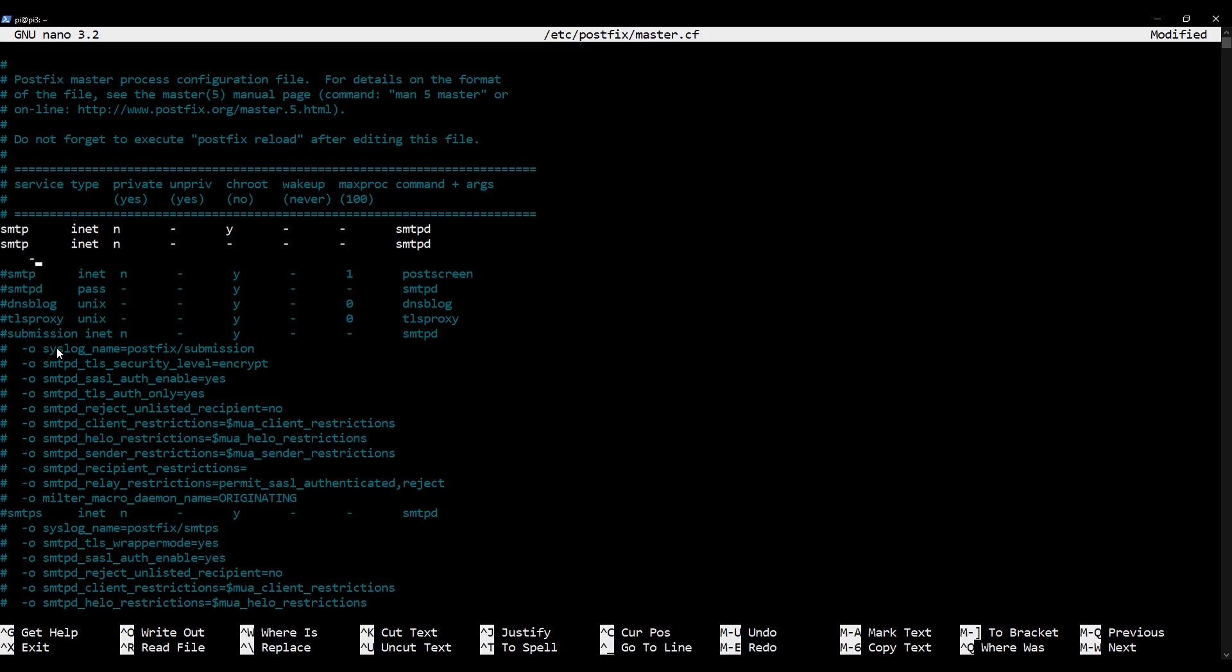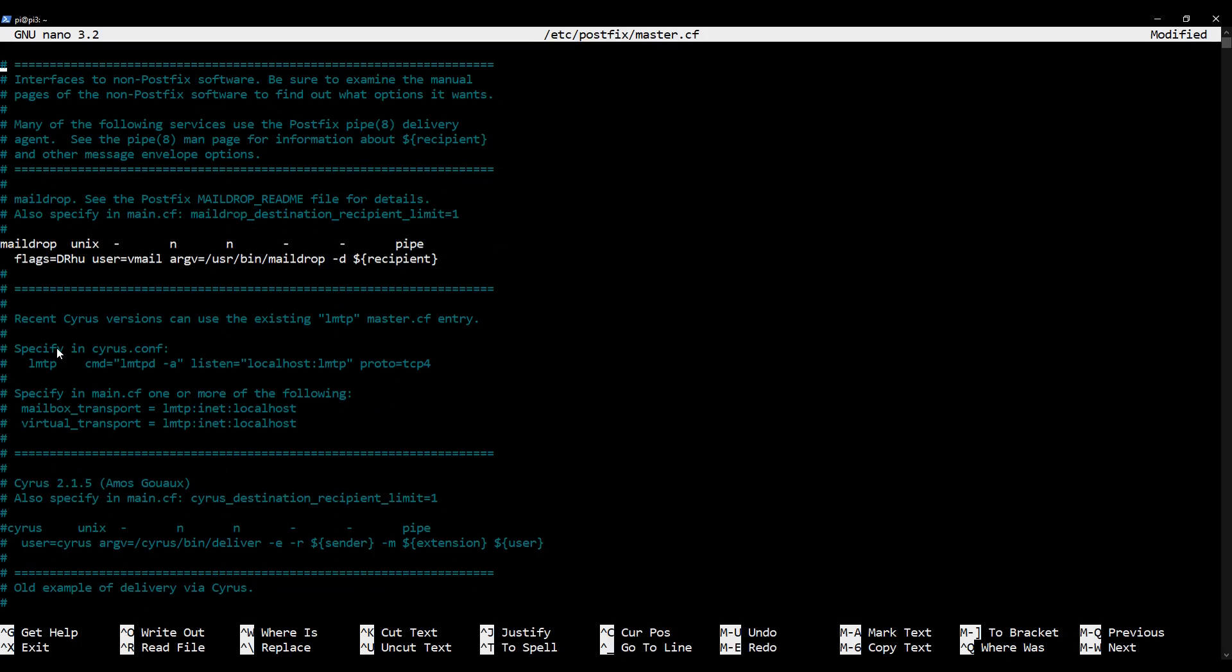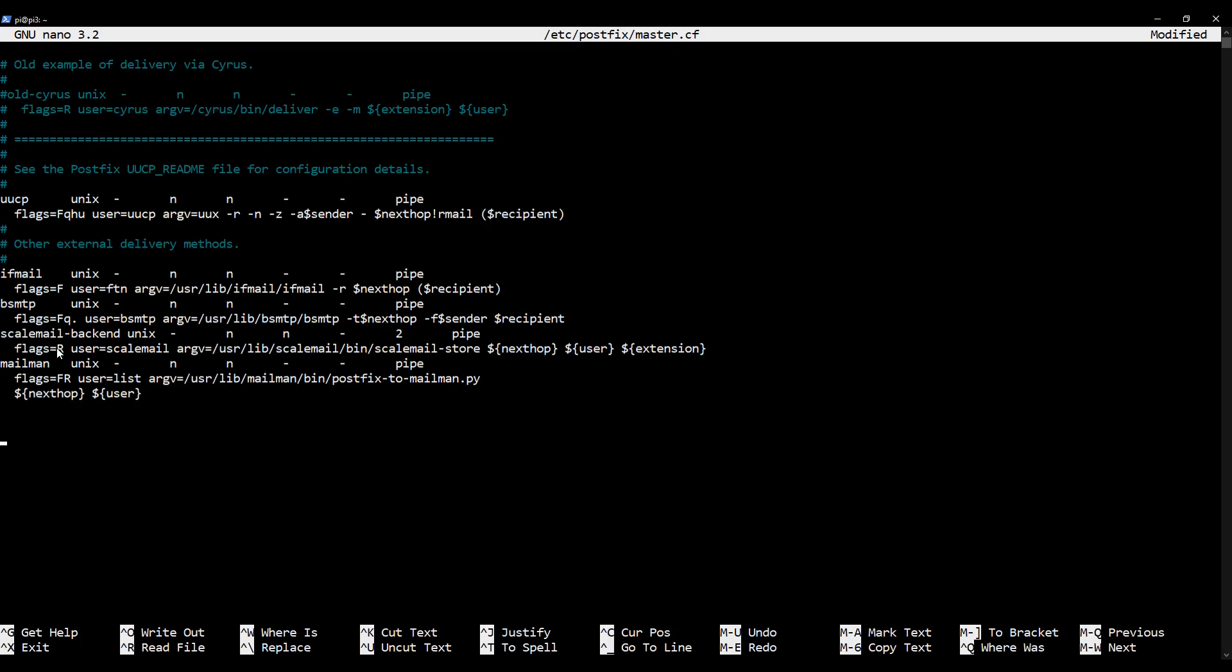I'm going to press enter and I'm going to add an option flag, so it's very important to press space just four times here, so one two three four, and then -o space content_filter=spamassassin. Okay, so just to be clear, on this option line which uses the flag -o, make sure there are four spaces, one two three four, followed by the -o flag followed by content_filter=spamassassin. Okay, so that's the first thing to do.